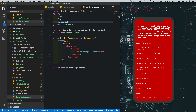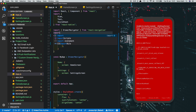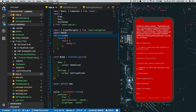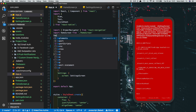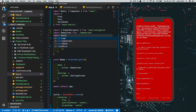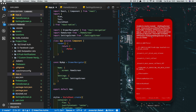Now that we have our two files, let's import them in App.js. We'll say 'import HomeScreen from HomeScreen' and 'import SettingsScreen from Settings'.